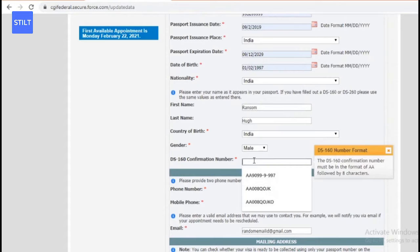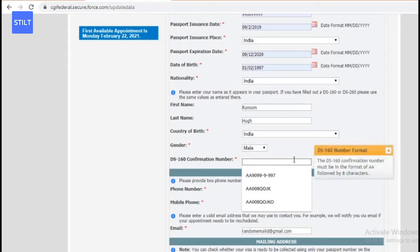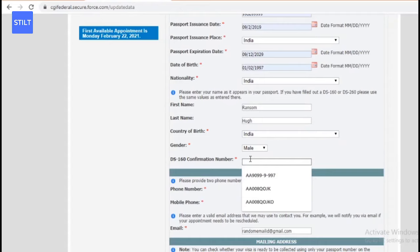The DS-160 confirmation number is something you need to get right. In the previous video where we talked about how to apply for a US visa, there was an ID number given - that is your DS-160 confirmation number. It's a number in the format of 'AA' followed by eight characters. This is the same number that was given as your DS-160 ID. Take that number which you've saved and enter it here.